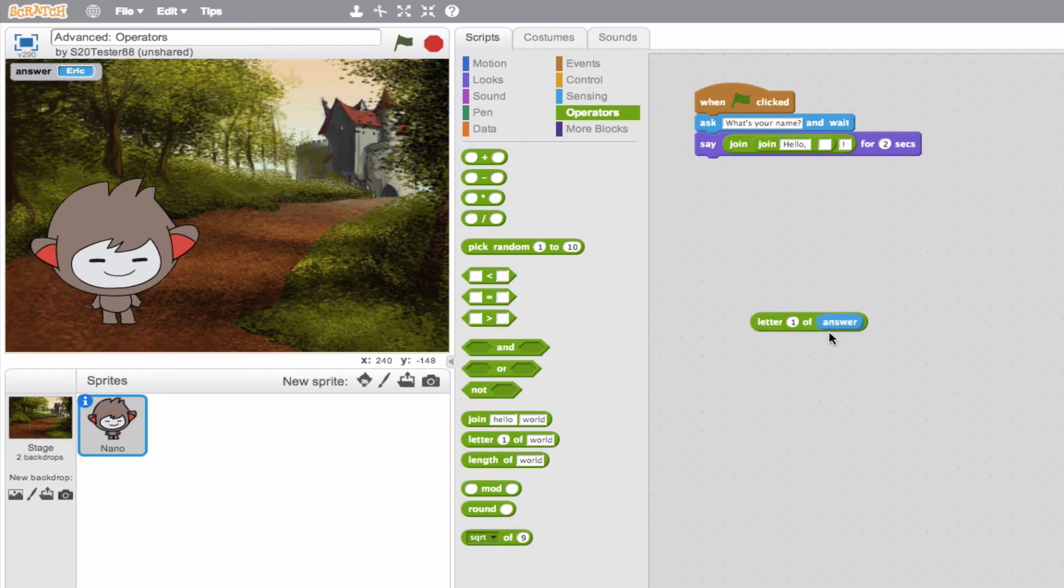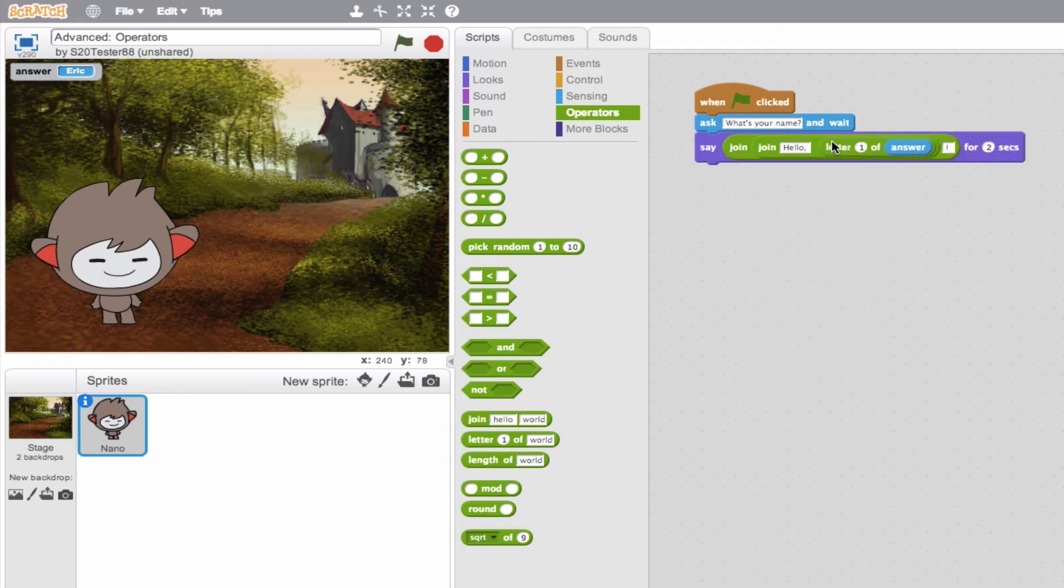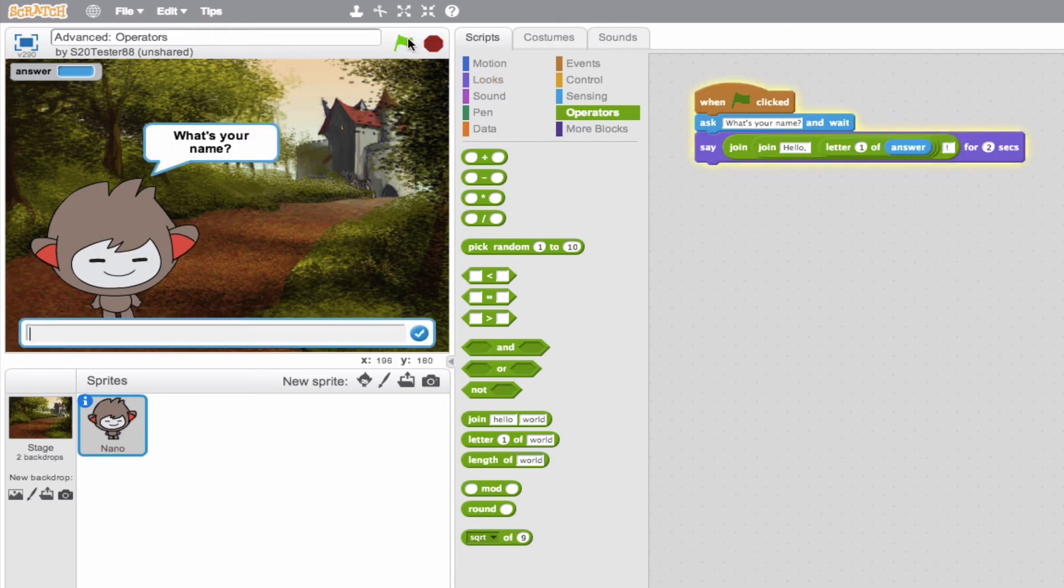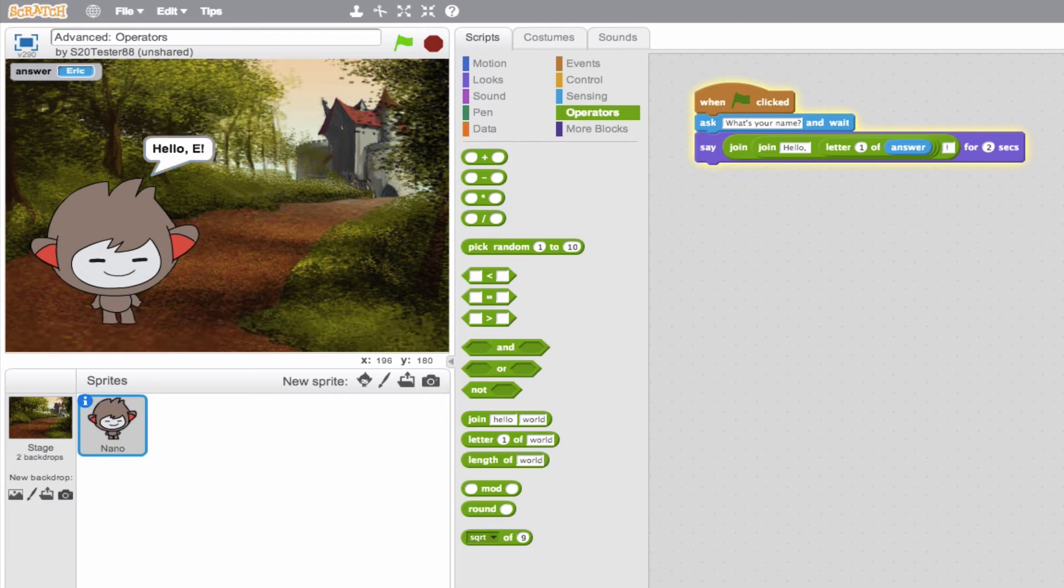Okay? So that's just going to be E, right? So I'll put it back in and say, I want you to say hello, first letter of answer. So what's my name? My name's Eric. You're going to say hello, E, abbreviation. Again, very, very cool.